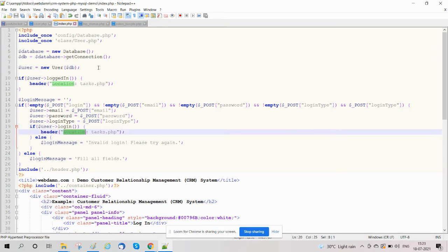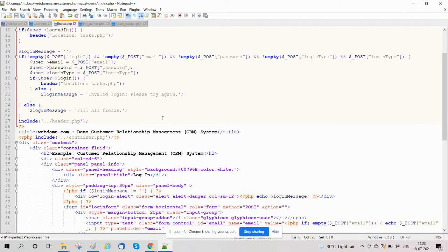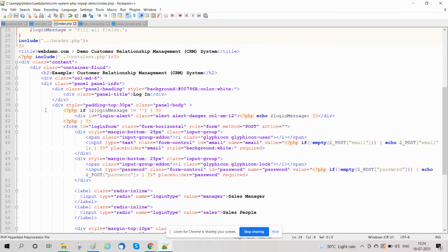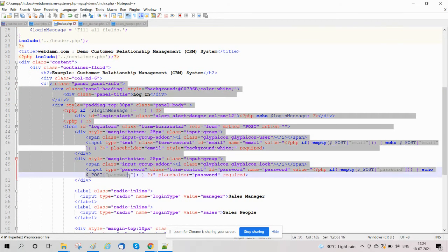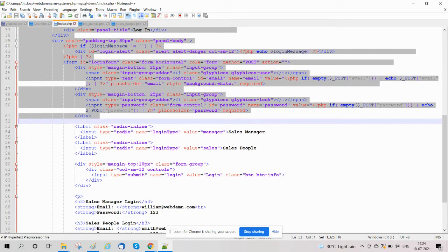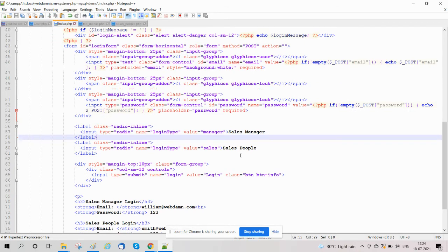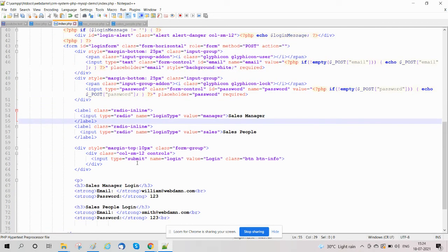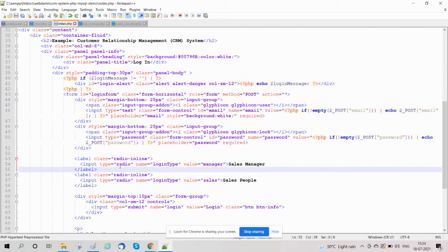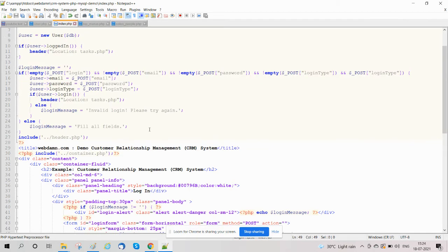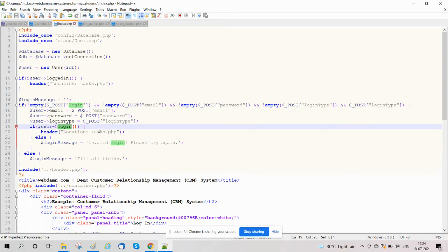Then we will call the function here in index.php when the login form is submitted. Below we have created a login form to handle login functionality for sales manager and sales. When this form is submitted, we have called our login function from class user.